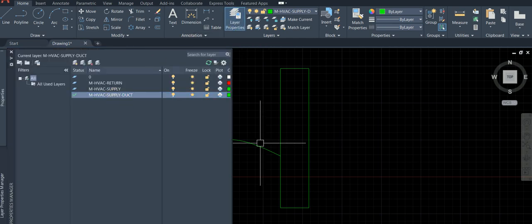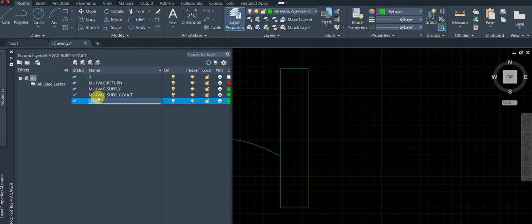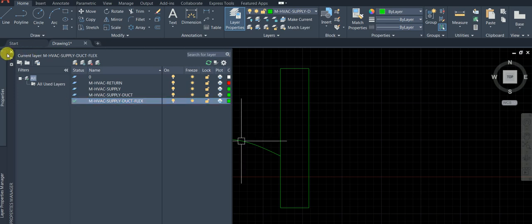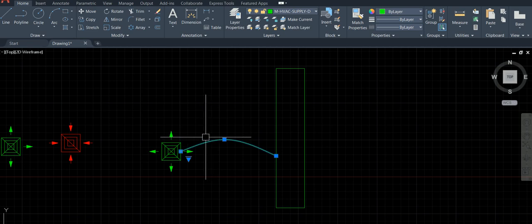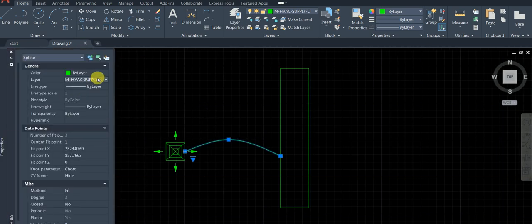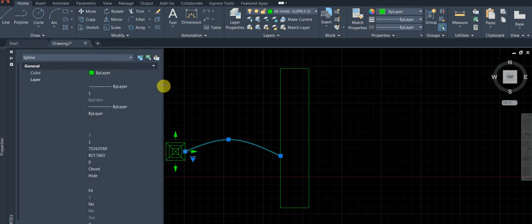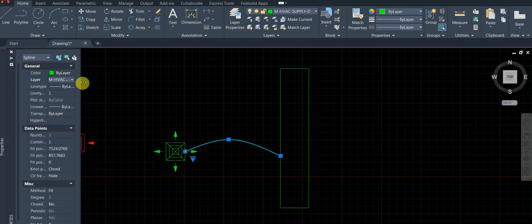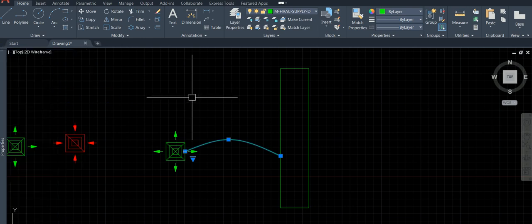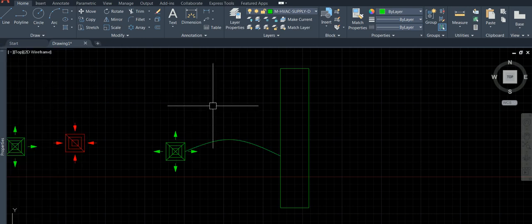Now we create one more layer. Keep it and call it 'flex duct', keep it green. Close the layer panel — flex duct layer is there. Now here's a small trick.